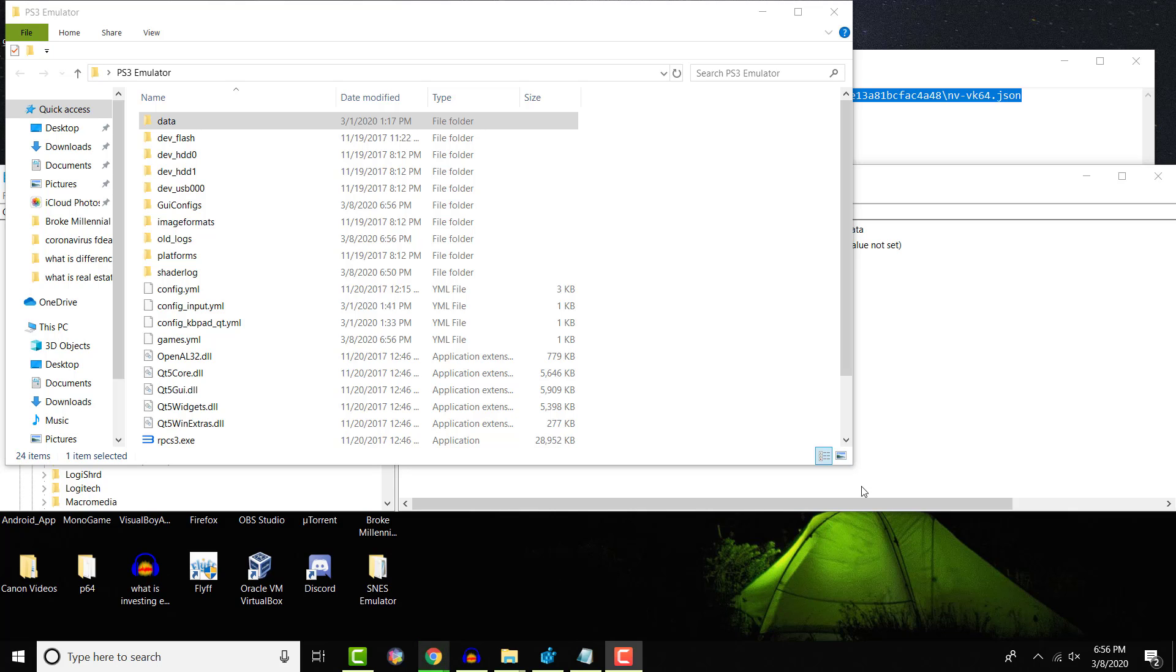What is up everyone, this is FNH here with a brand new video to talk about how to remove the no Vulkan device driver detected error that you may be receiving on your computer.